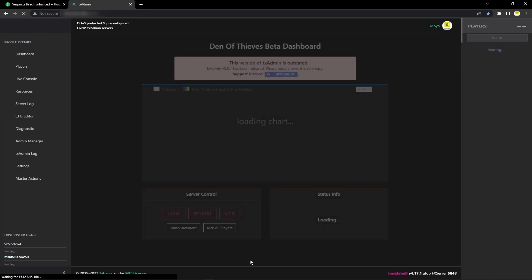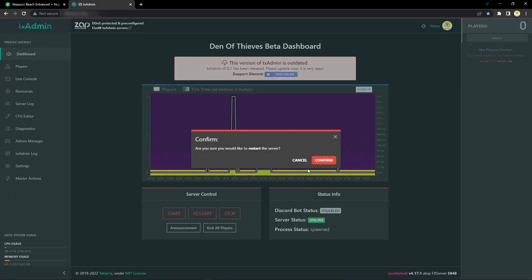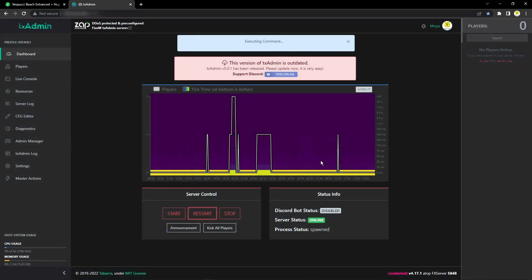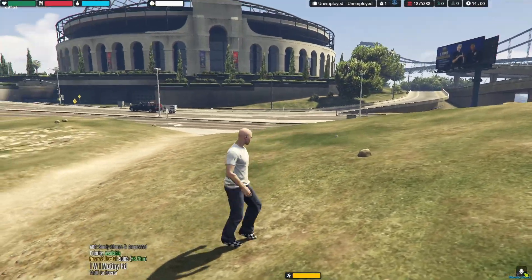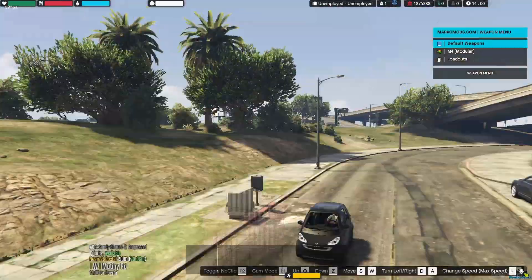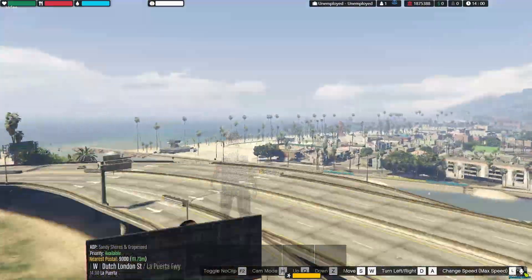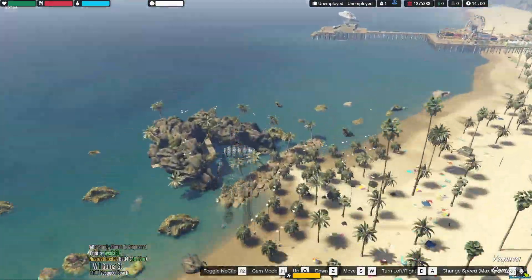I'm going to restart the server and then load in now and show you that it worked. Okay, I just loaded into the server and I'm going to fly over there now to show you that it worked.